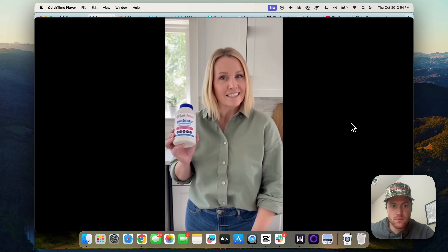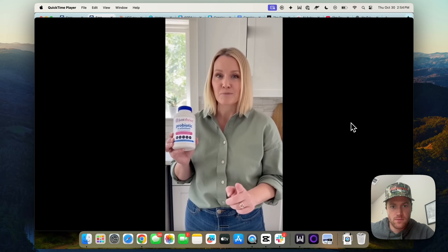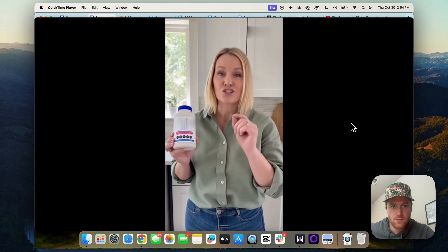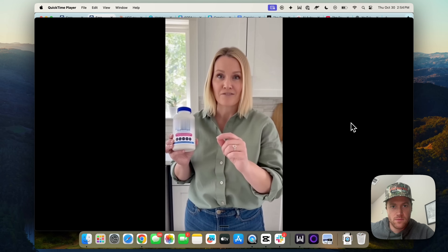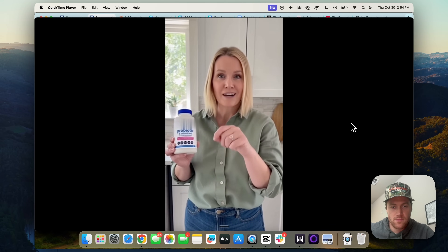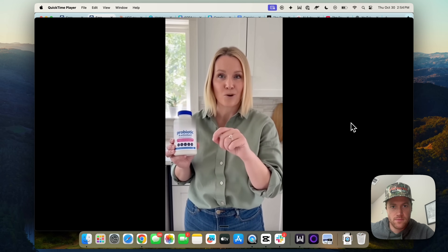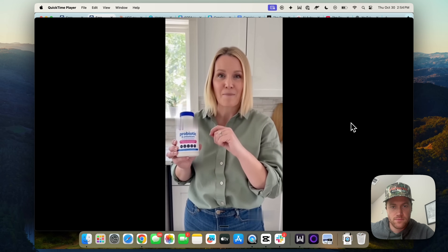If you've tried probiotics before and they didn't work, trust me, try Just Thrive. This one actually works. I'll put the link in my bio.